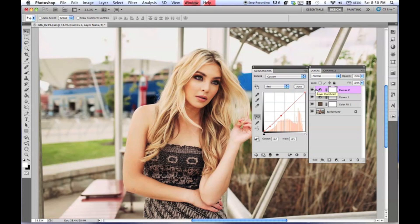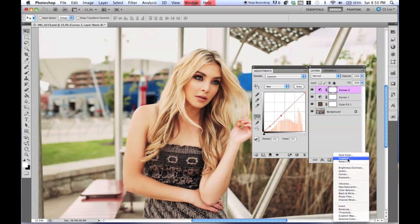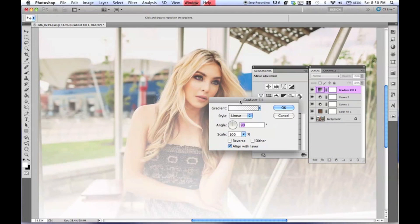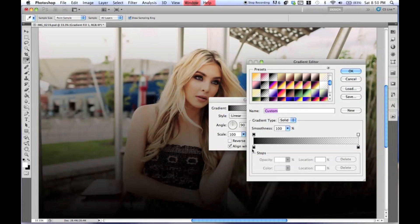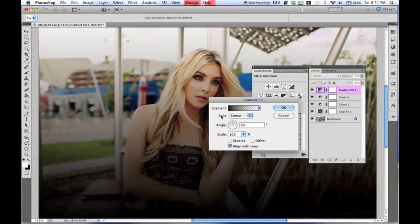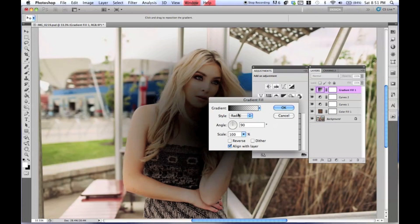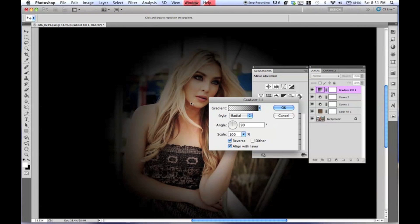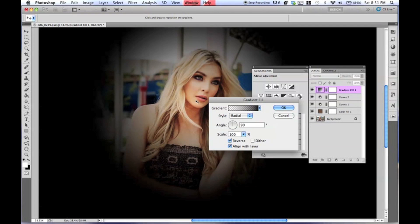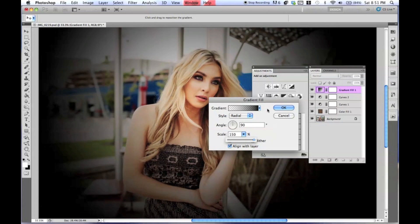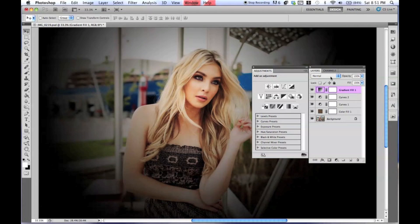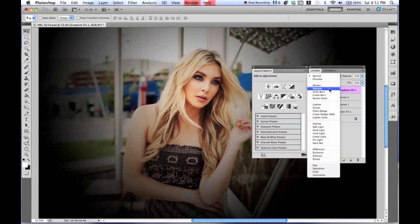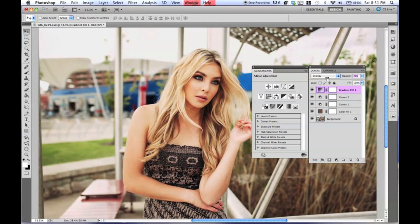So now we are going to create a small gradient. Go to gradient here, and we're going to want to change this from white to a transparent black gradient — black going to nothing. Press OK. Now the style you want is not Linear but Radial, because we want it to go around like a circle. And then hitting Reverse so that it reverses what we want to do. I don't want it so close to her face, so we're going to change the scale to 150. Press OK, and then I'm going to put this to Overlay, setting it around 29%.